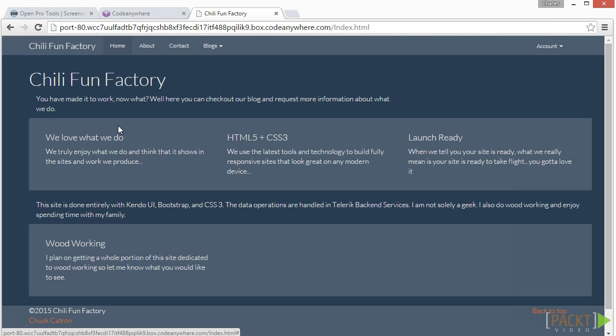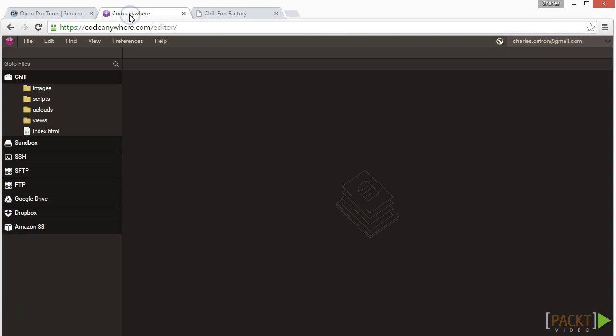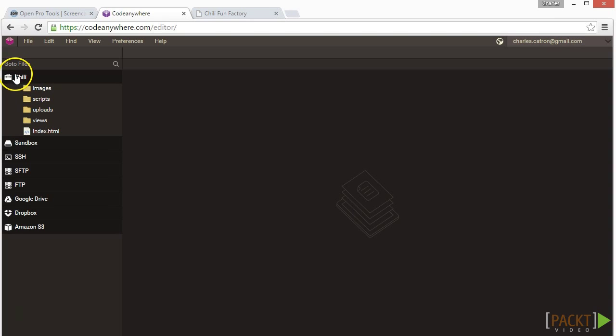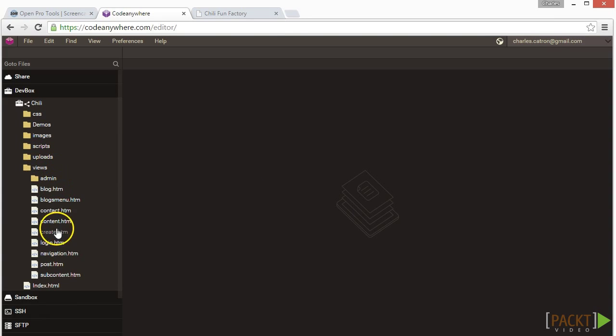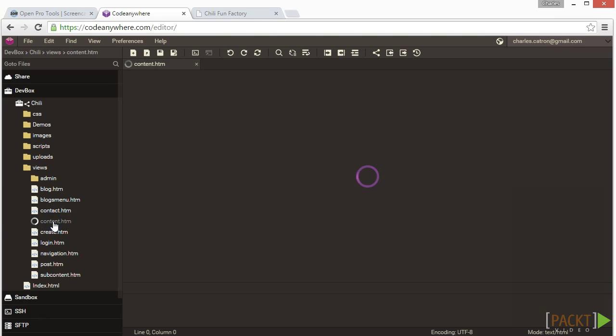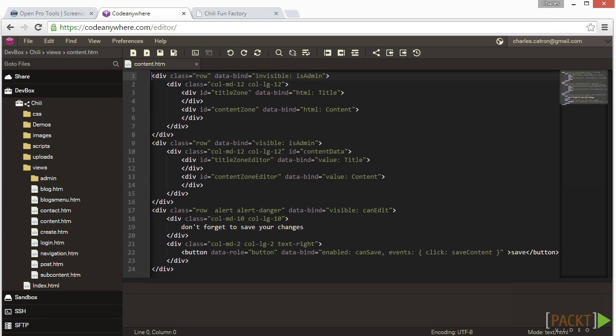First, we are going to edit the content.html file in the templates folder. We need to have a spot in the DOM to hold the Kendo UI editor. Because I want you to be able to edit what I call the title area and the body area separately, we are going to create them as two different editable regions.